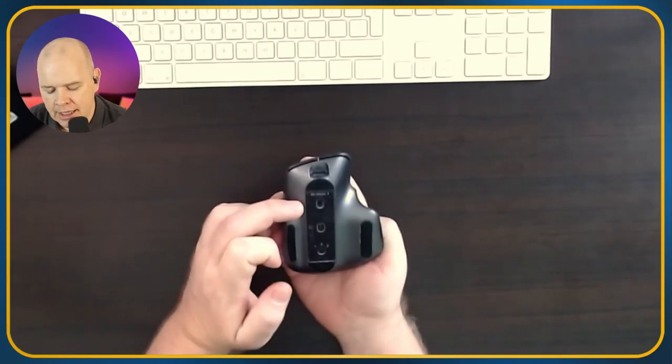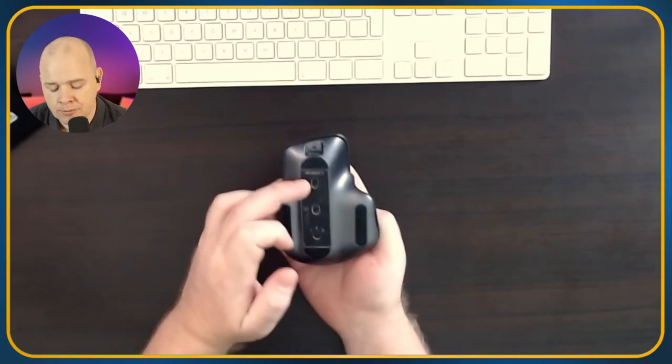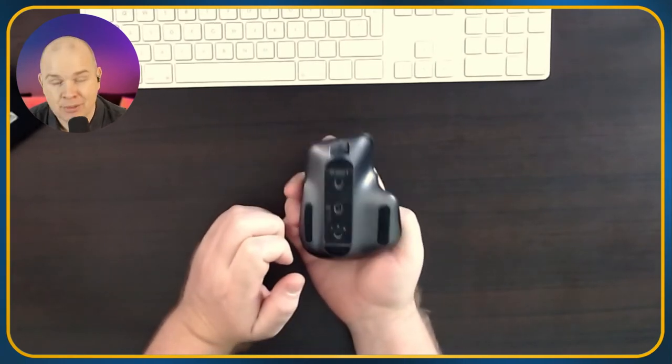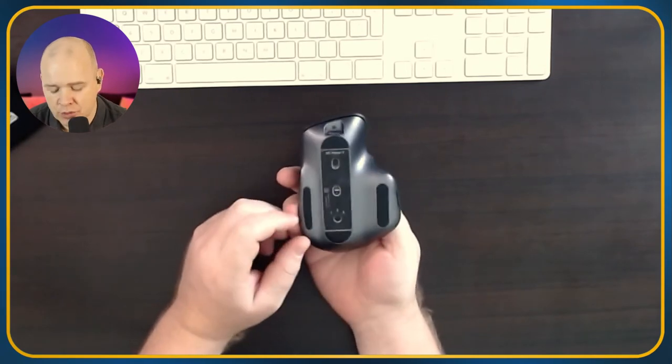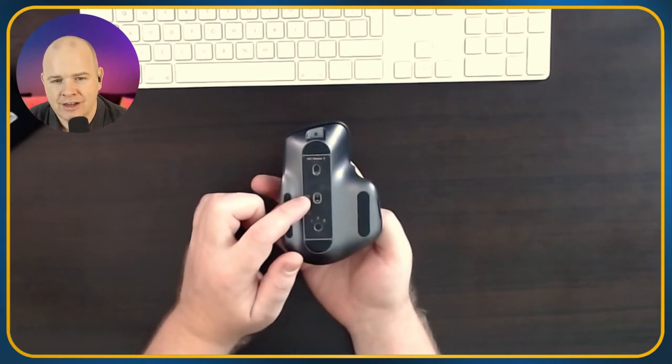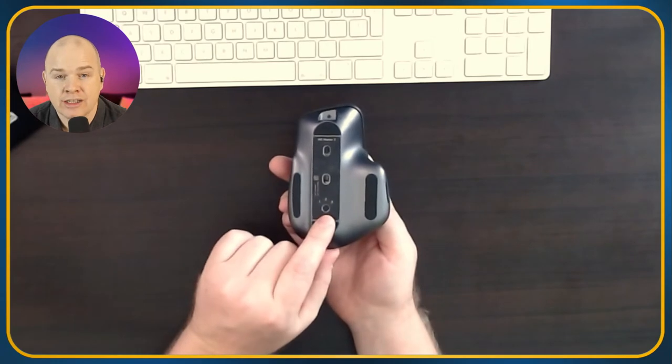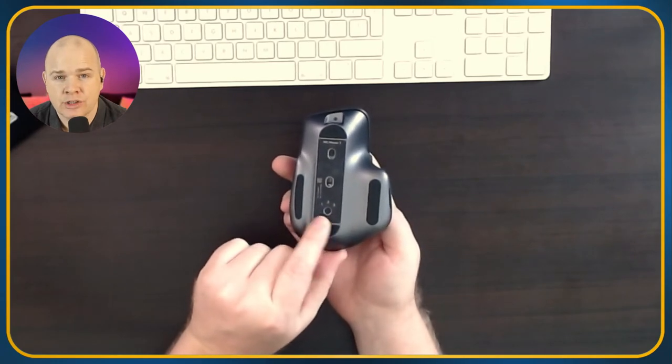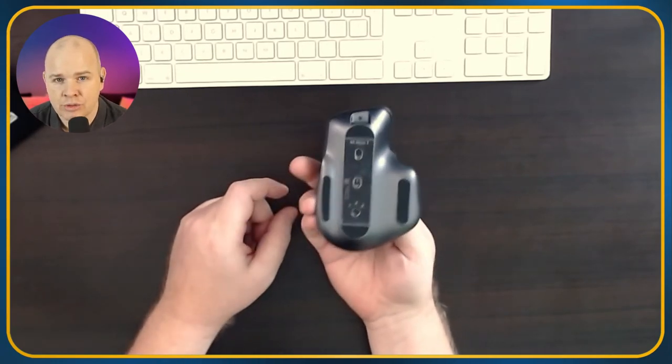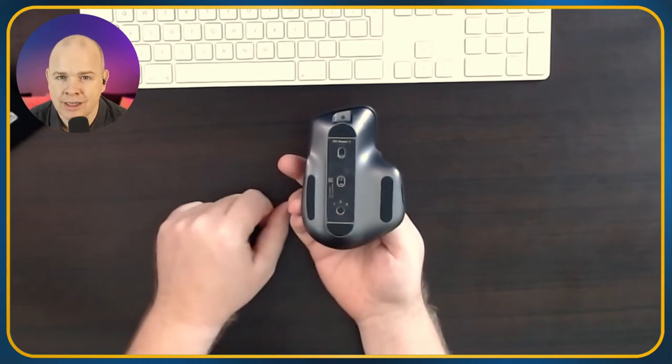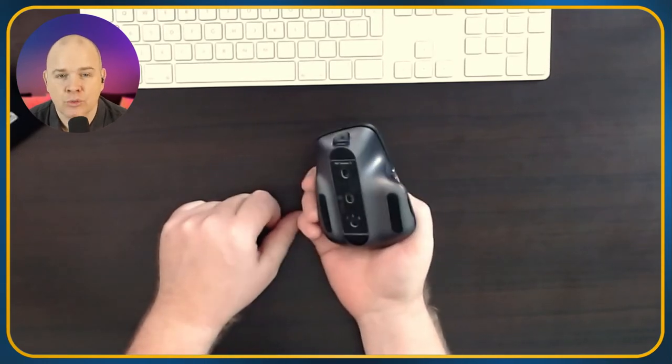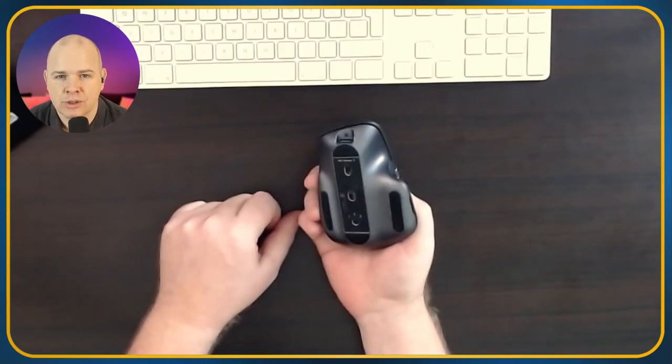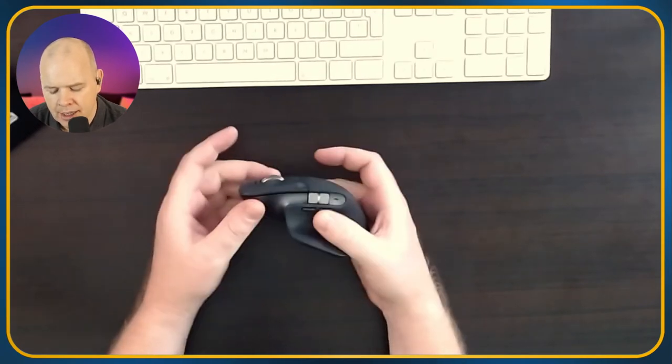Also underneath, you've got an on off switch as well. Not that I particularly use that unless I'm traveling and then I can switch it off. Then it's got the light sensor underneath here. And then also here, it's got a little button that you can switch between up to three devices because you can have this paired with three devices and you can switch between them here. But there is another even better way to switch between devices. But I'll show you that when we have a look at the software.